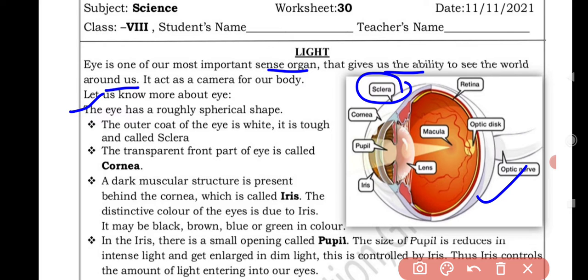The transparent front part of the eye is called the cornea. Next, a dark muscular structure is present behind the cornea which is called the iris.